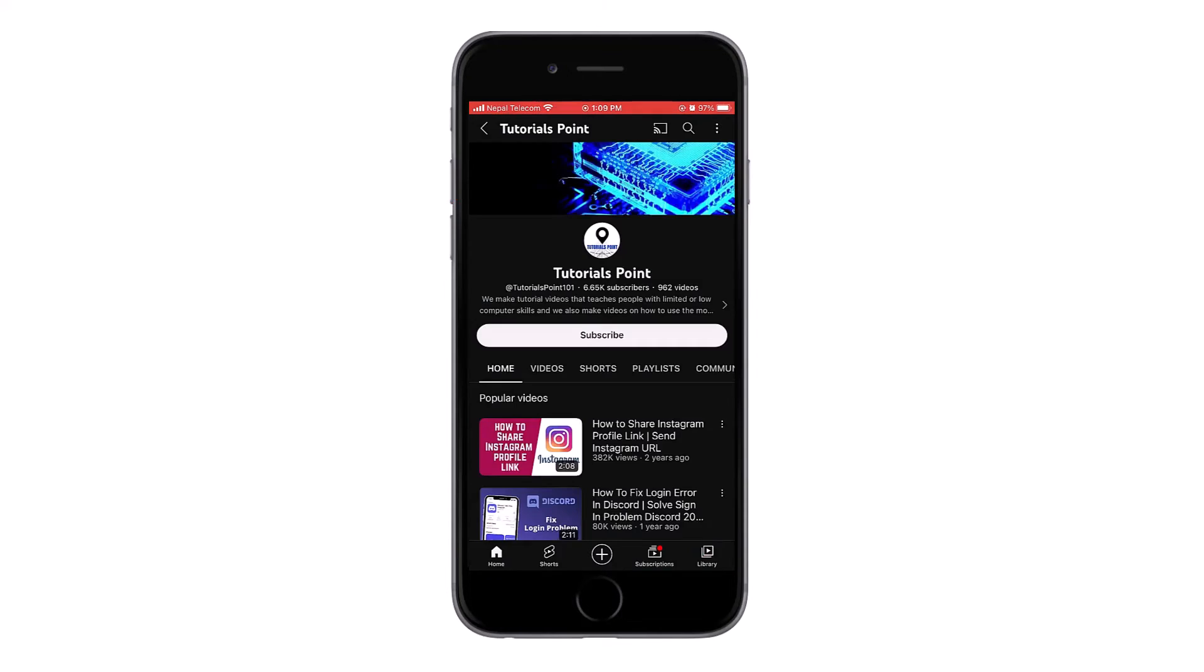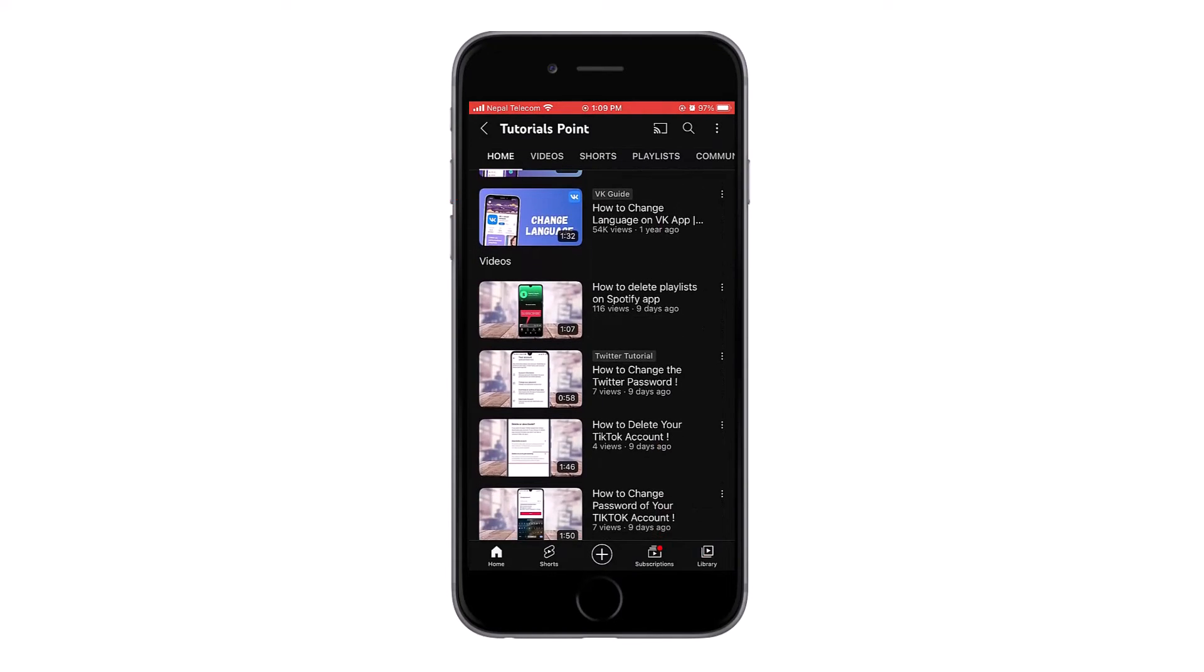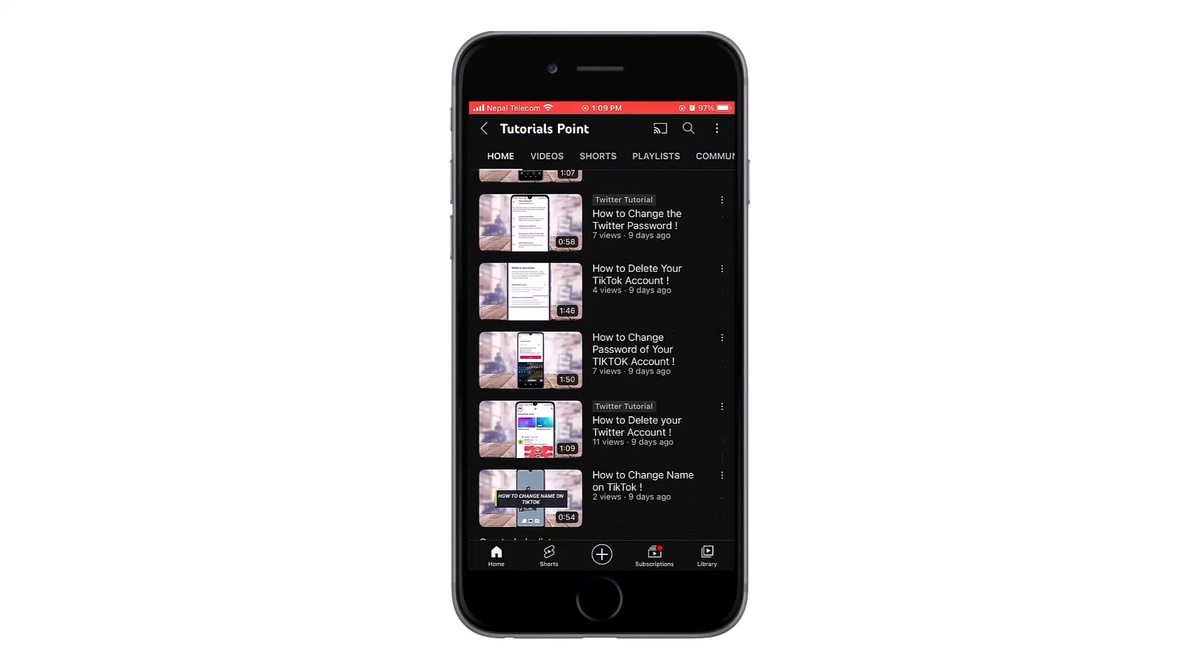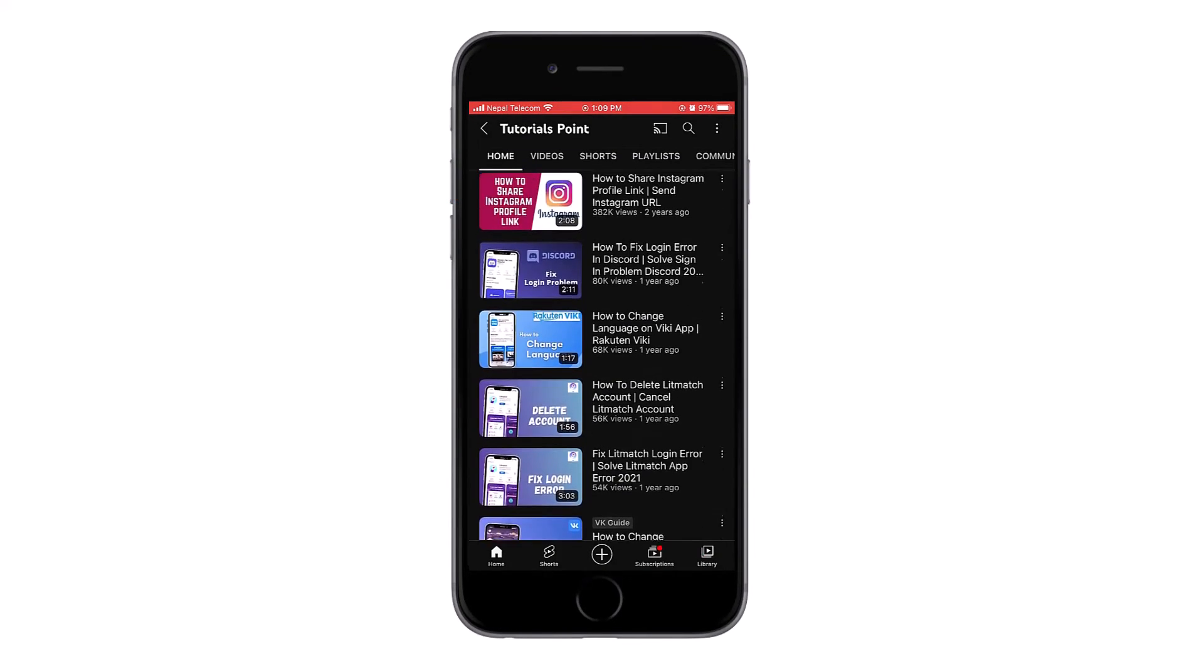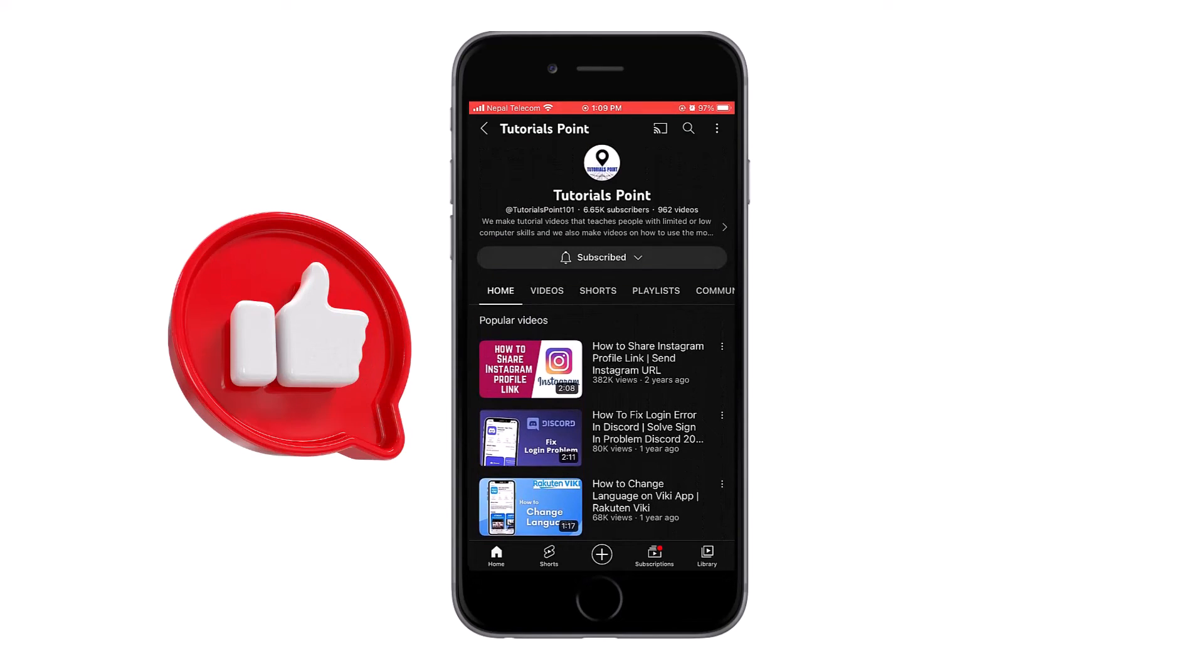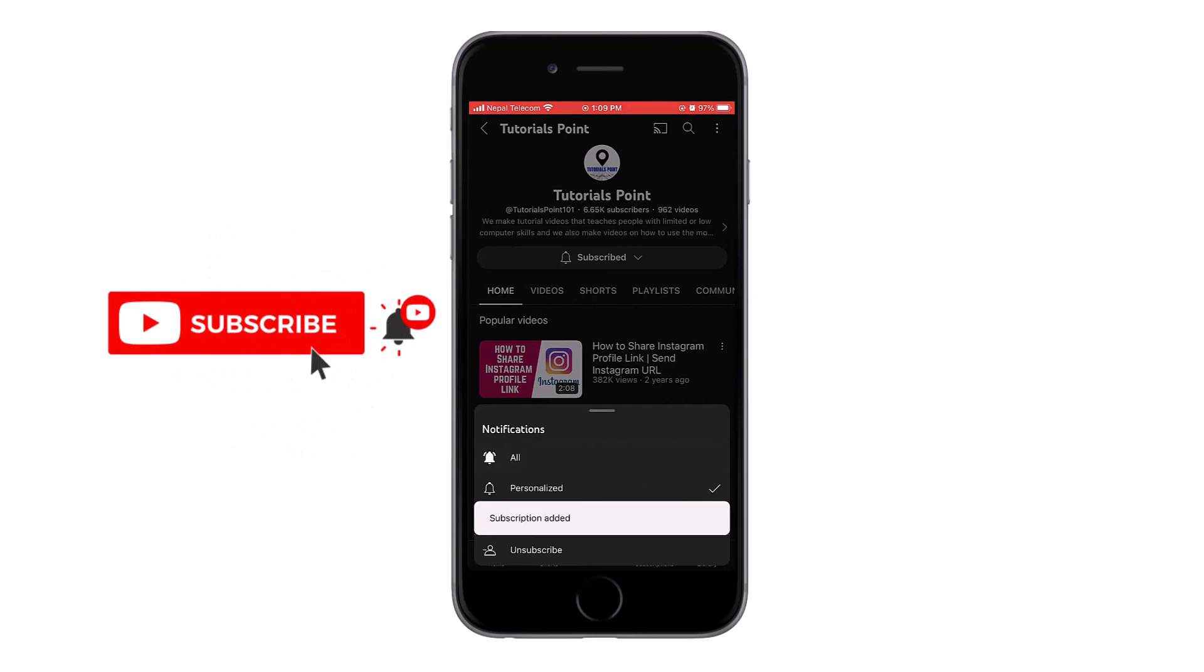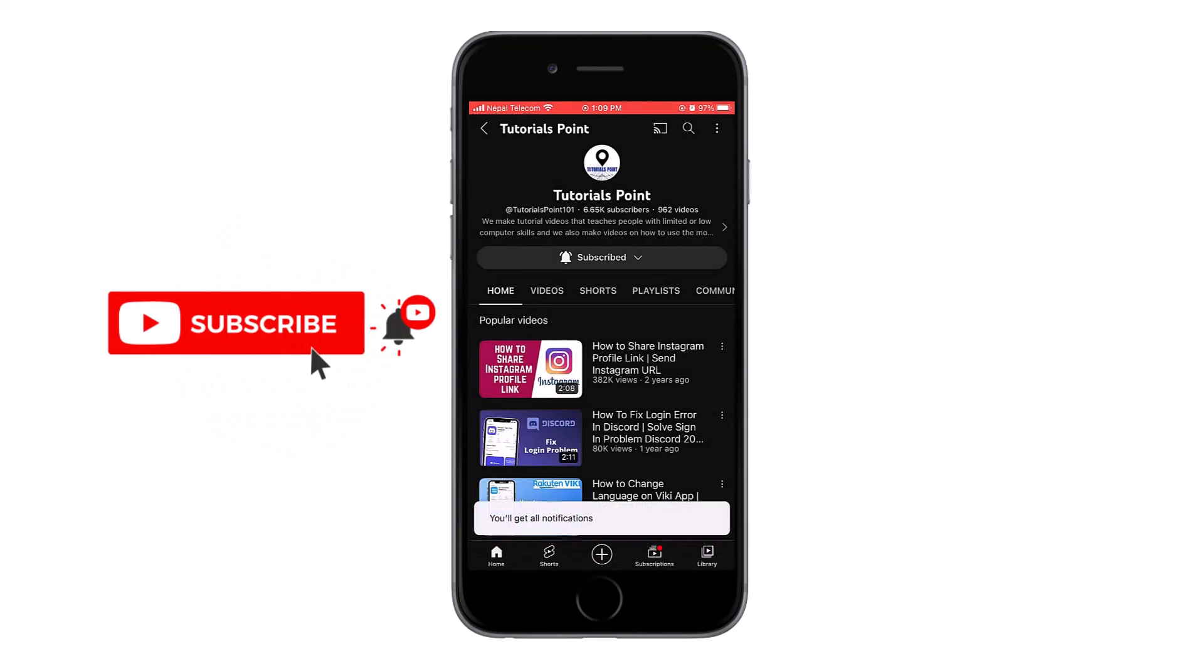Thank you for watching the video till the end. If you face any problems, let us know in the comment section below. Also hit the like button if the video helped you. Subscribe and hit the bell icon for similar videos.